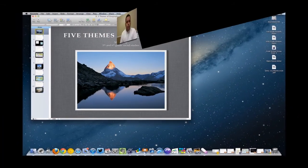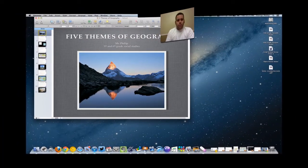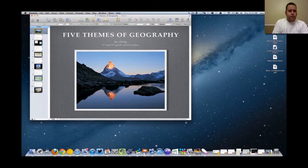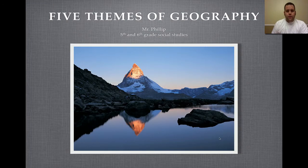Hello students, welcome to your first podcast of the year. This one is going to be the five themes of geography. We've already started to work on this stuff in class, so this is just kind of a review or hopefully help answer some of your questions.